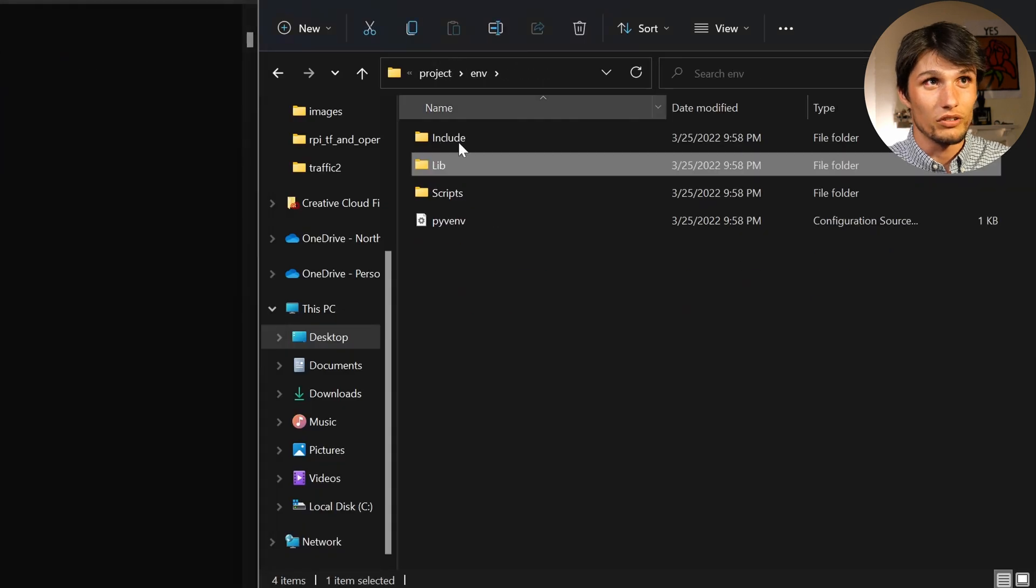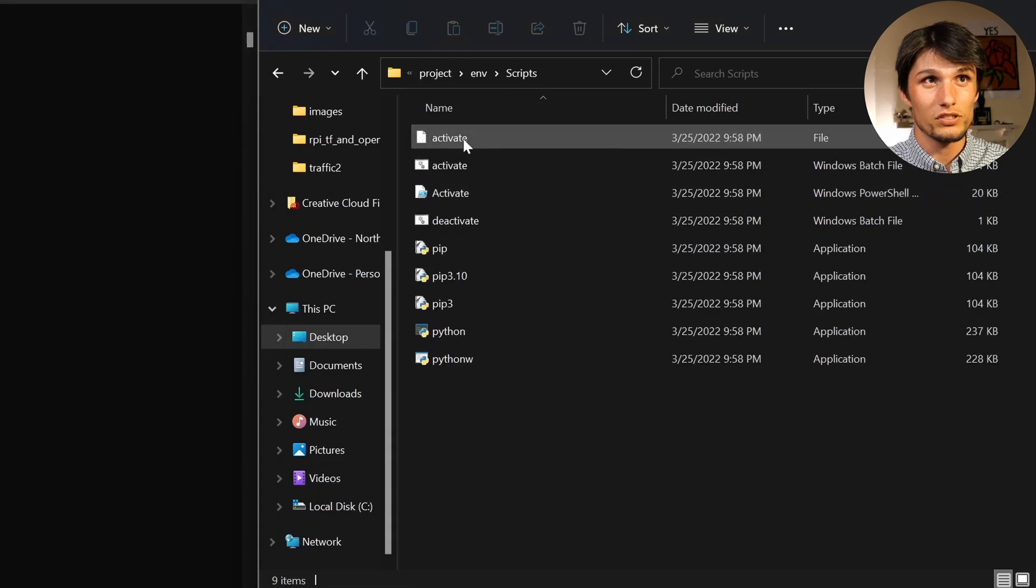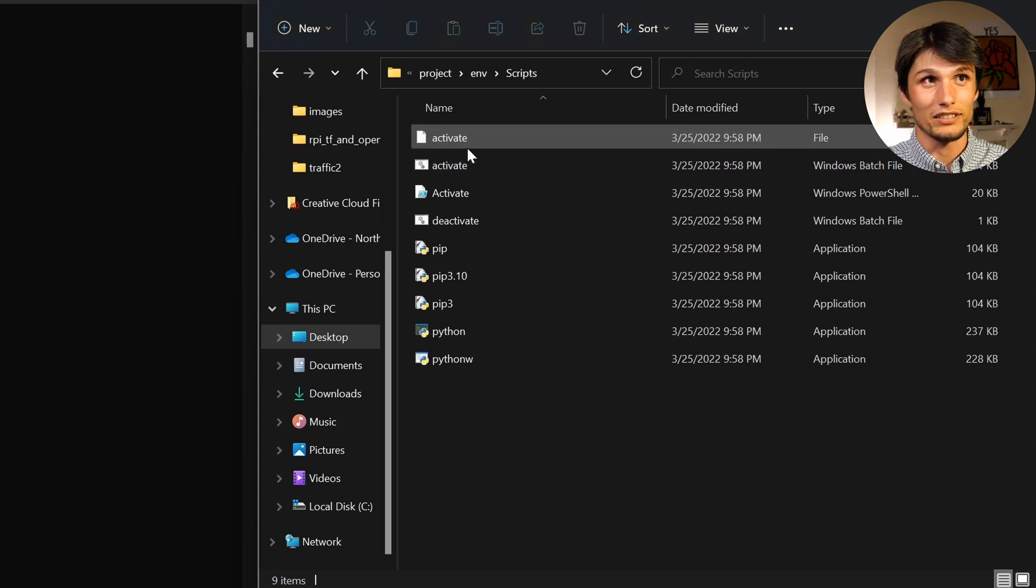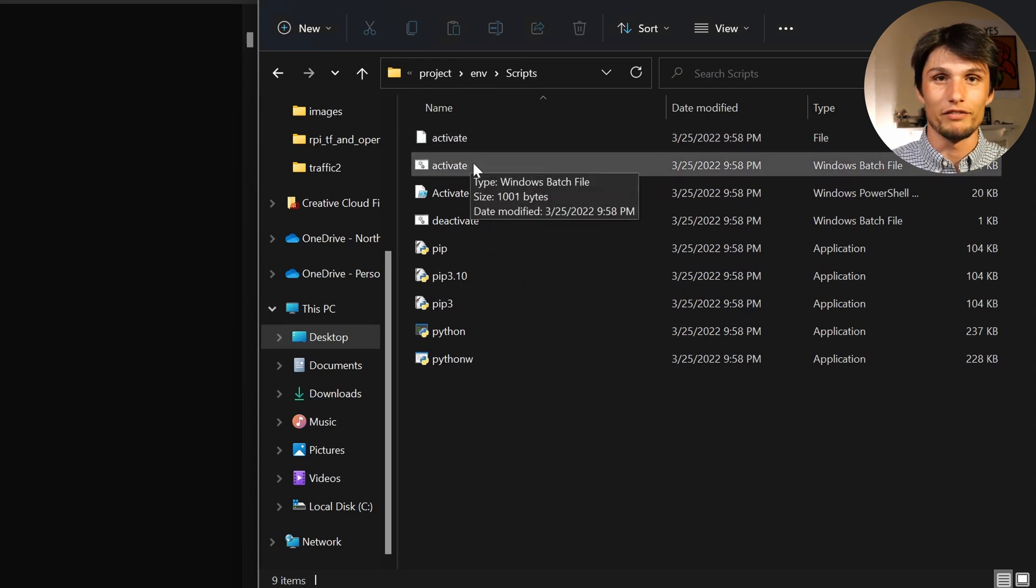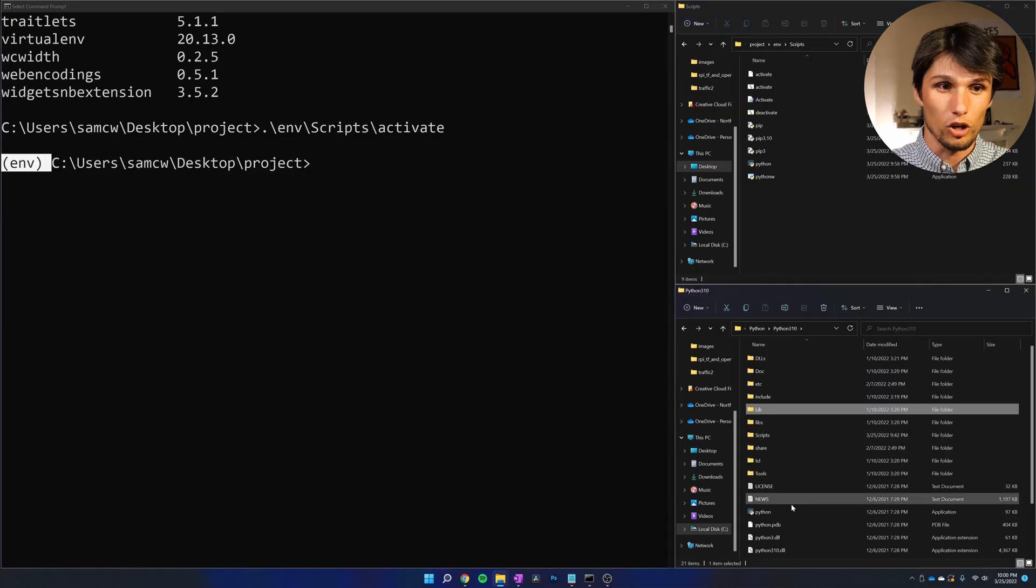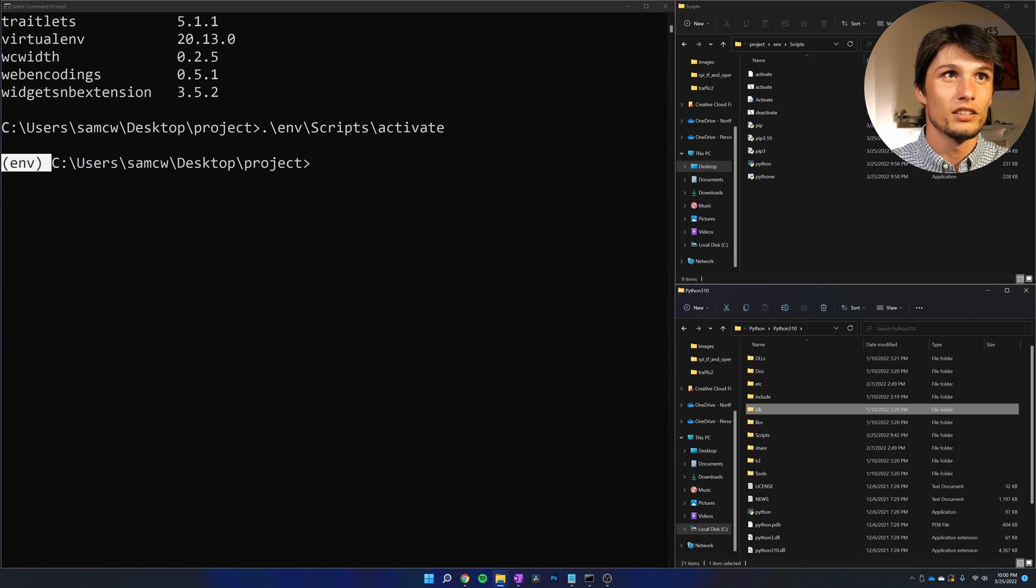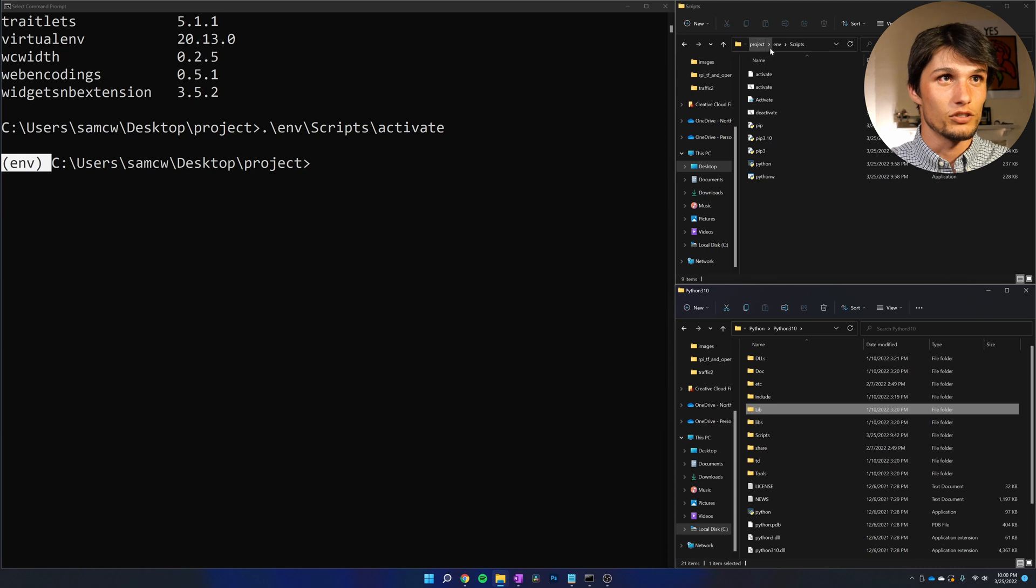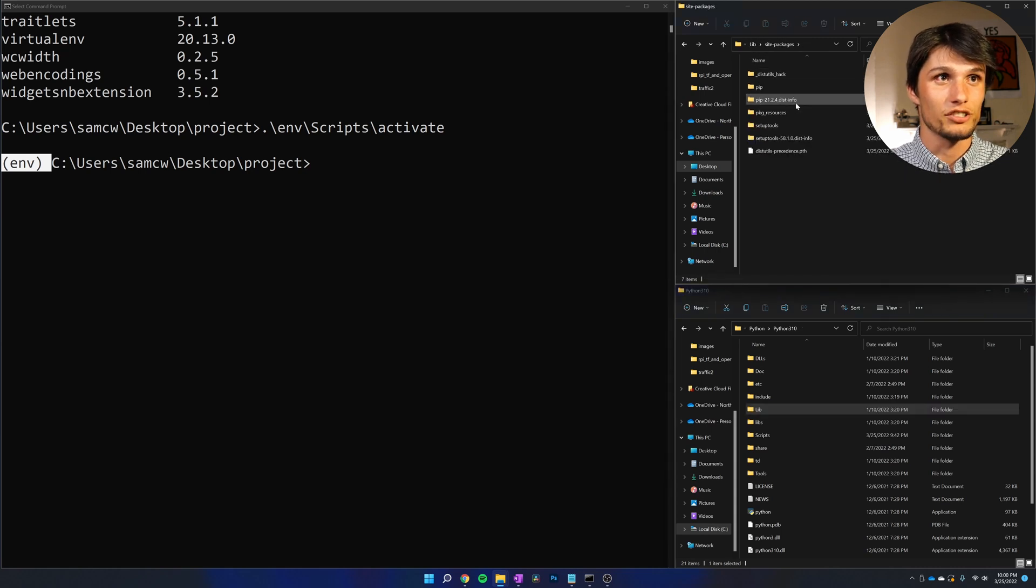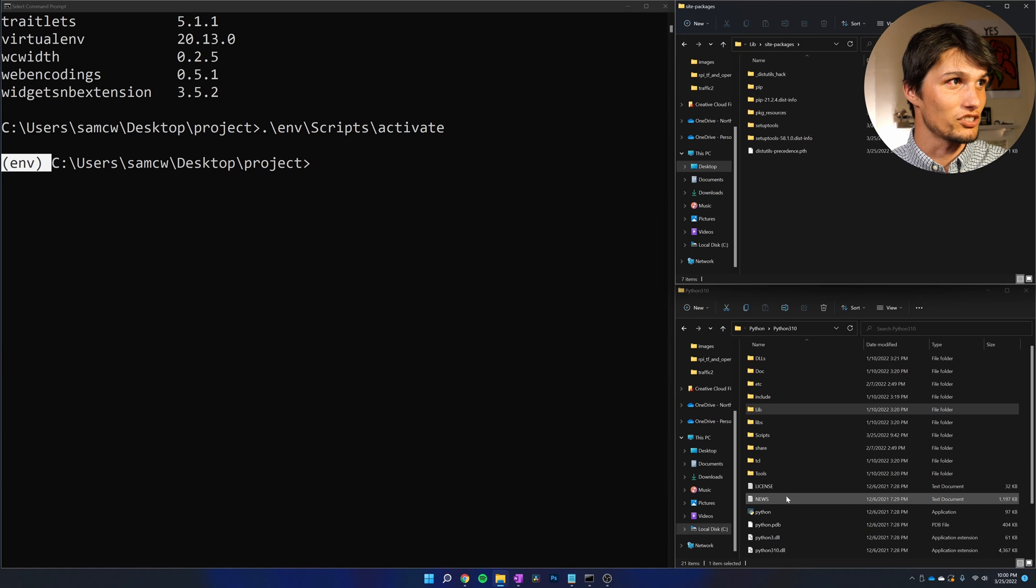What did we just do? Env, then scripts, then we ran this activate command, which resets our Python environment variable from this global Python here to our local Python up here.